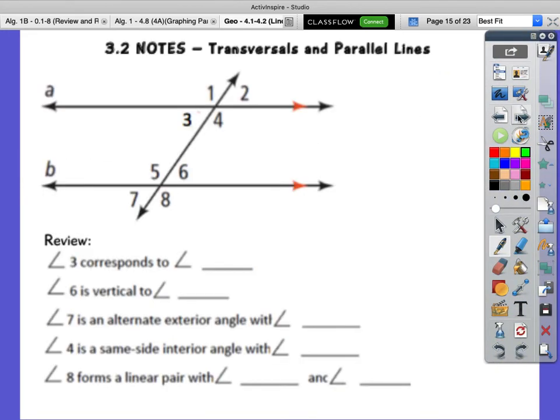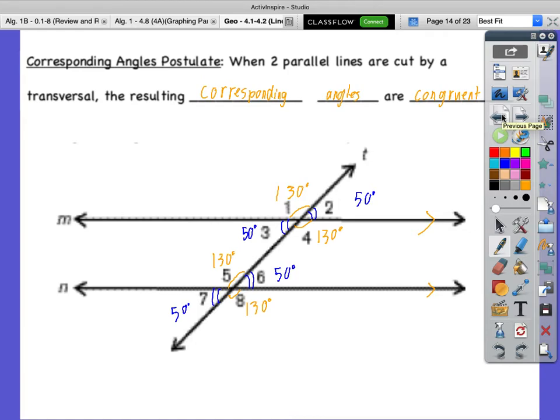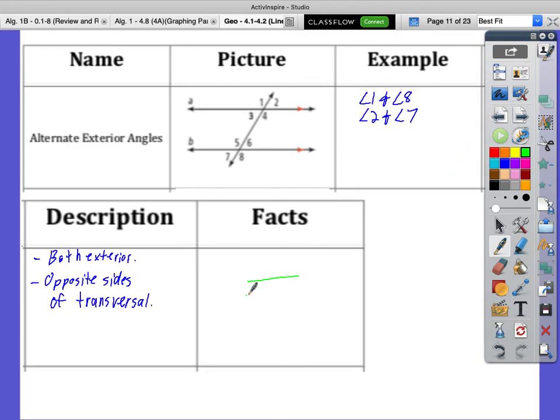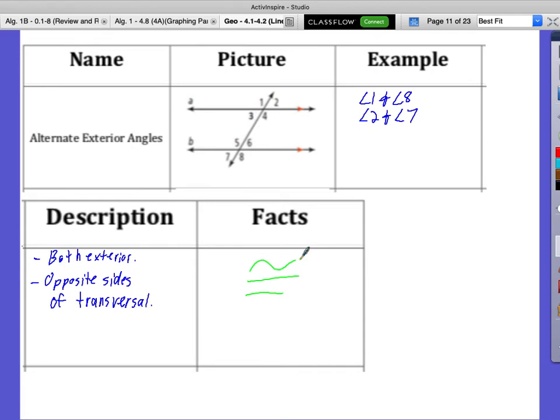Alternate exterior angles: angles 1 and 8 — they are congruent. Angles 2 and 7 — also congruent. Does that mean angle 2 is congruent to angle 8? No — only within the alternate exterior pair. So alternate exterior angles are congruent when those two lines are parallel. The hand trick: start with the angle, flip it, then go outside — alternate exterior, and you didn't change the angle measure, so they're congruent.